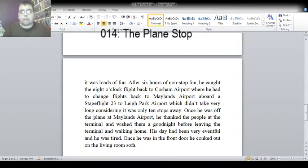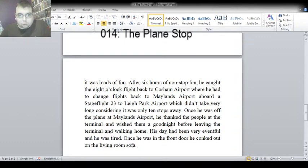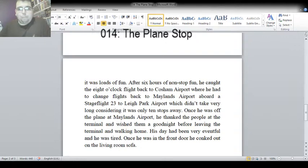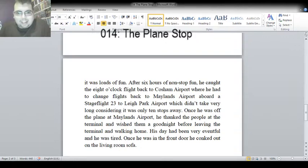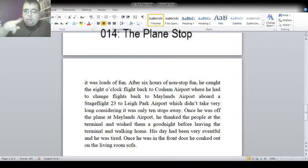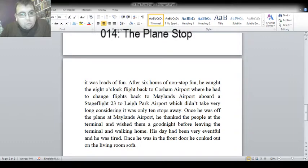And that, guys, was the story of the plane stop. I hope you enjoyed it. And yeah, this time you actually got to see it on the screen as I was reading it to you, so you could have read along.